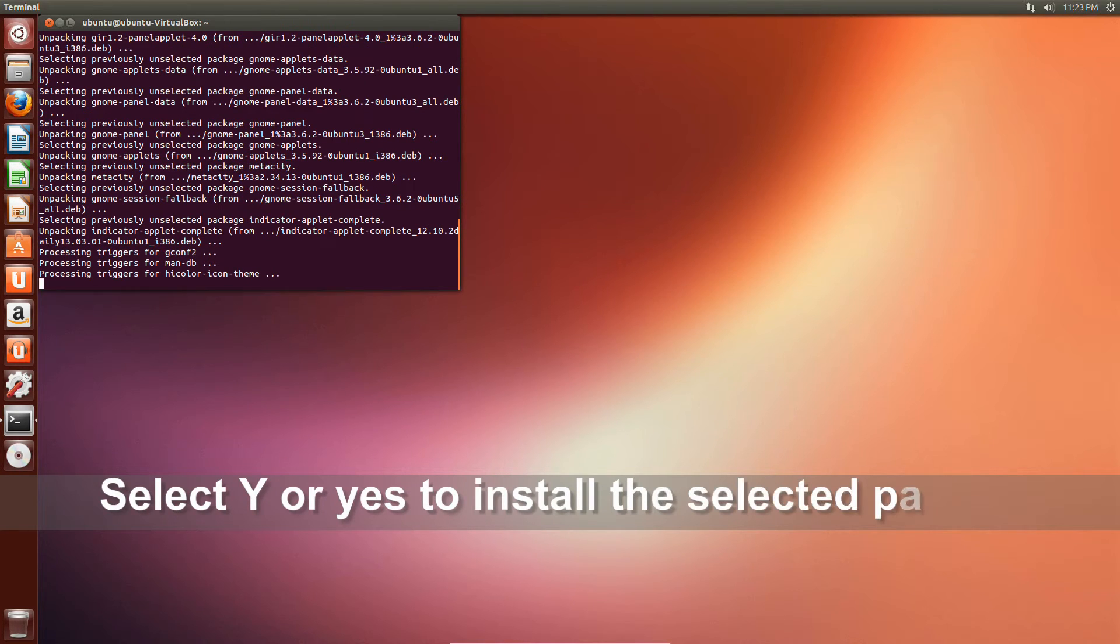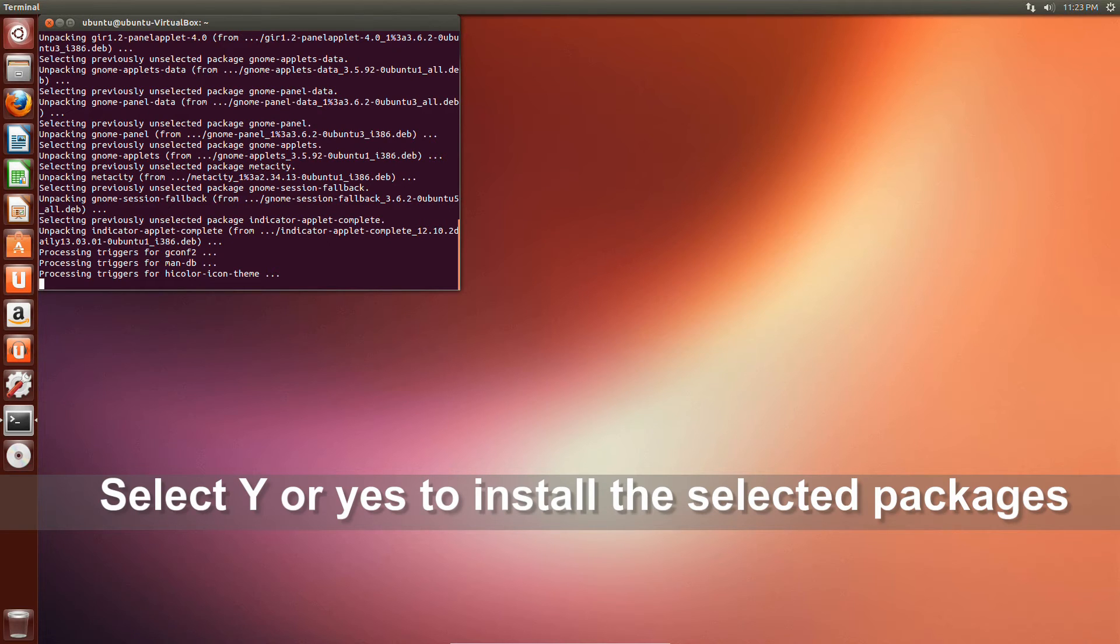Select Y indicating yes to install the program. The program will be downloaded and installed.